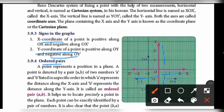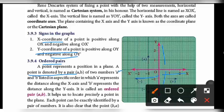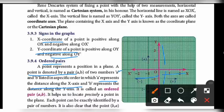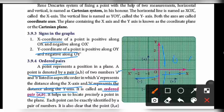Next is the ordered pair. A point is denoted by a pair (a, b) of two numbers. 'a' is called the x-value and 'b' is called the y-value. They are listed in a specific order where 'a' represents the distance along the x-axis and 'b' represents the distance along the y-axis. This is called an ordered pair (a, b). The origin (0, 0) is also one of the ordered pairs.